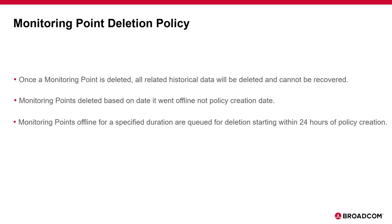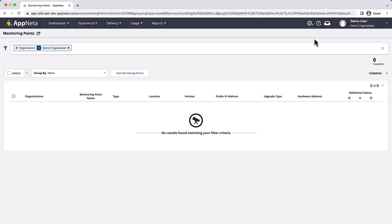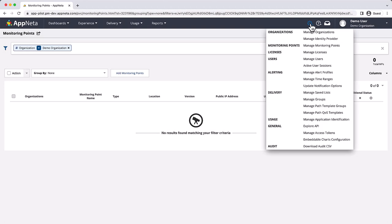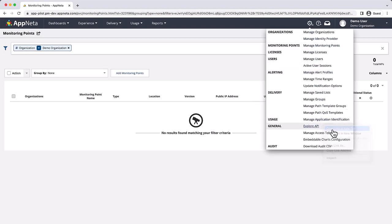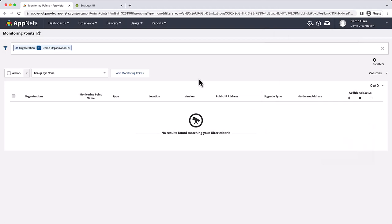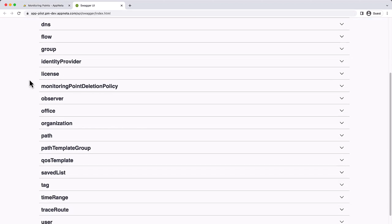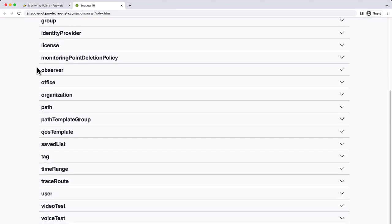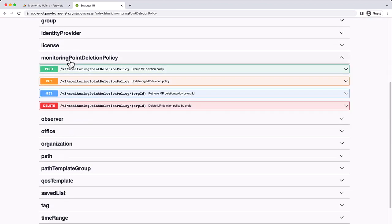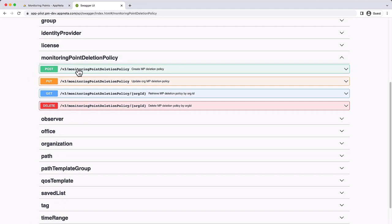To create a new deletion policy for an organization, access the Apneta API from the gear menu. Then, navigate to the monitoring point deletion policy endpoint, expand the post operation, and click try it out.